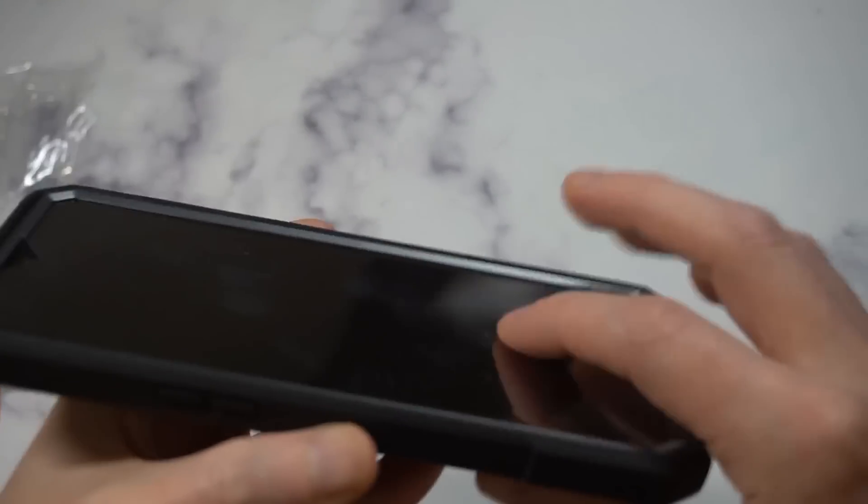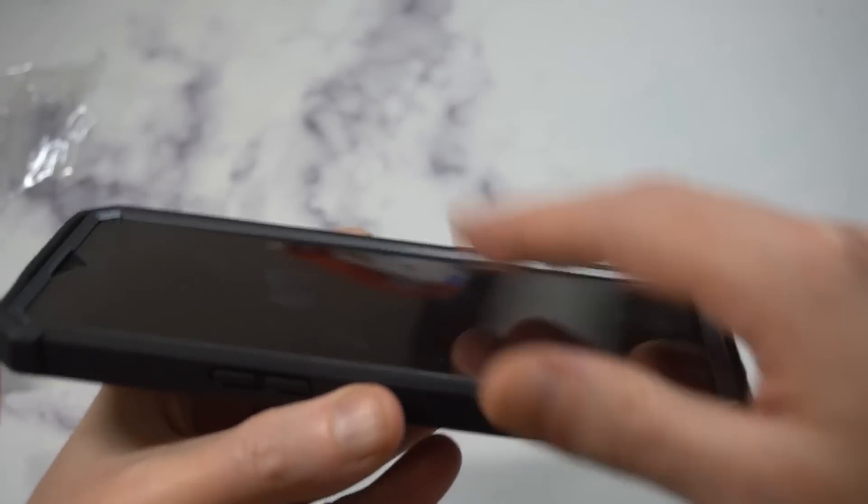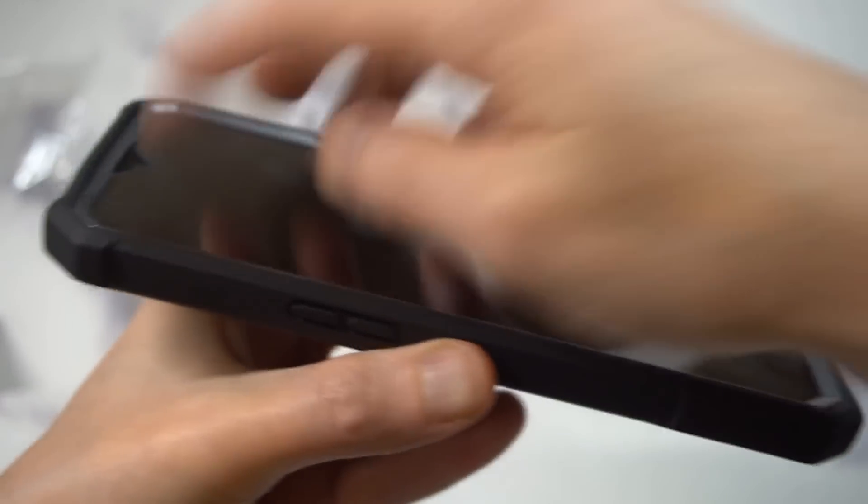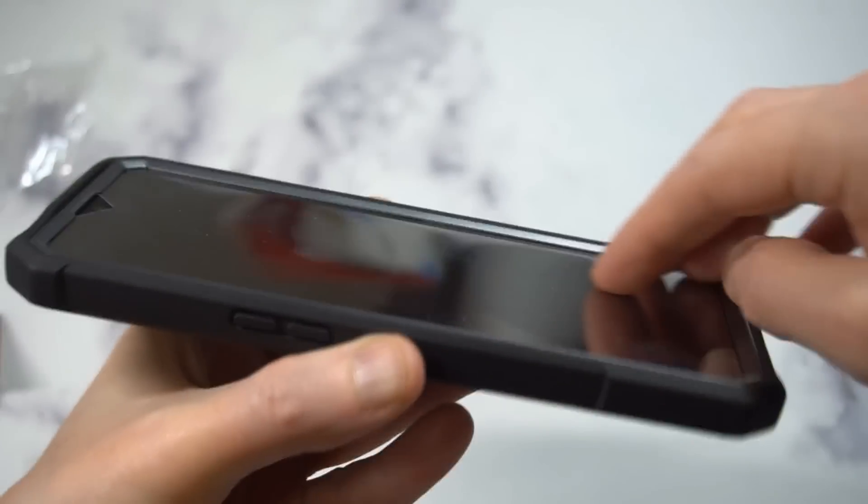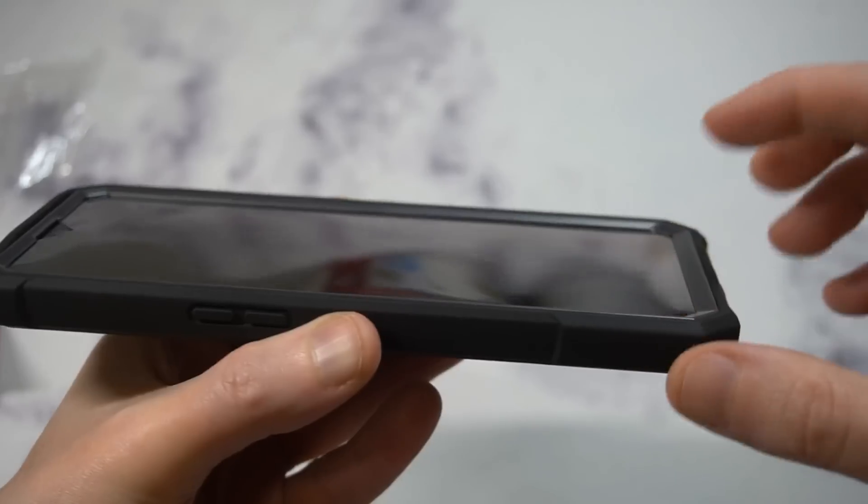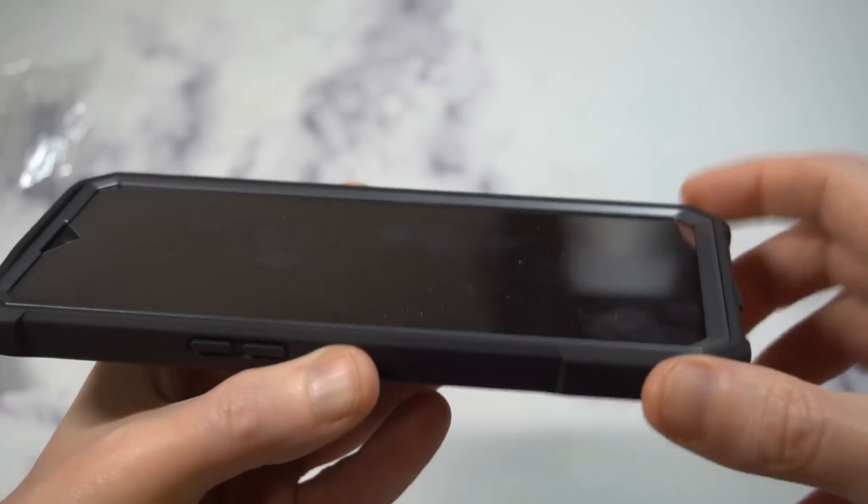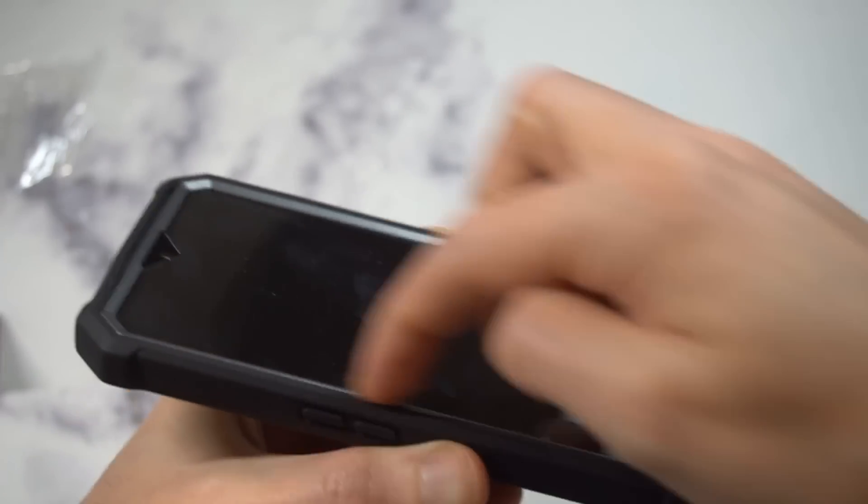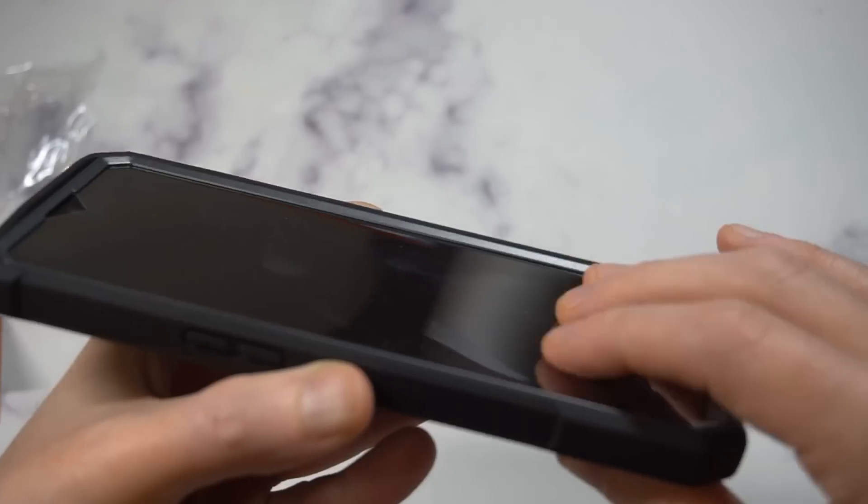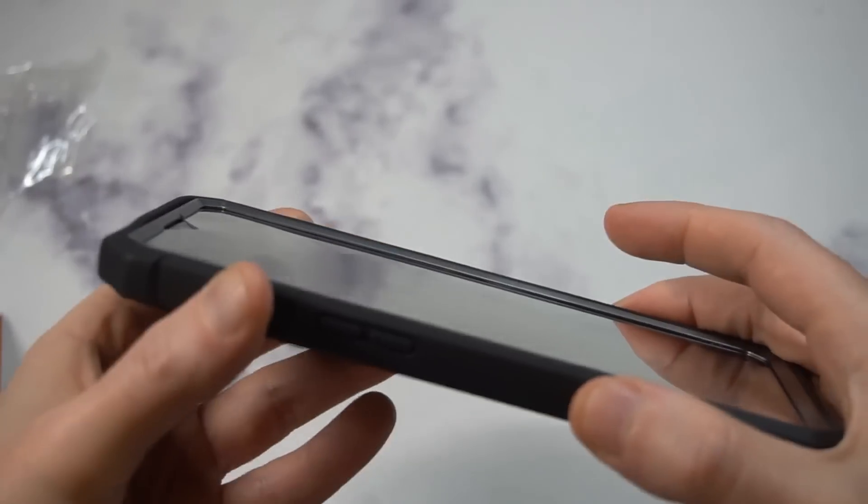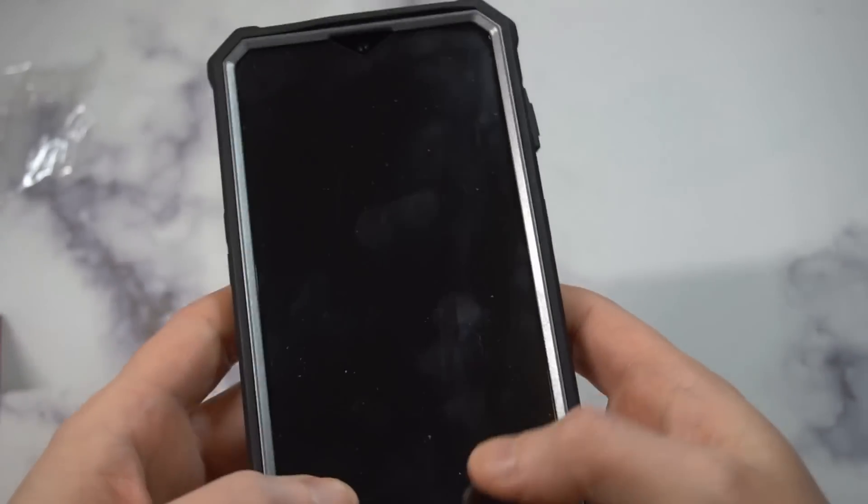Let's check that lip out because everybody likes a nice fat lip. This has really nice lip protection. You drop it, it's going to hit that lip. On the front side, you got that screen protector built in, so if it hits the lip first, it makes impact, but you also have coverage from the plastic screen protector.